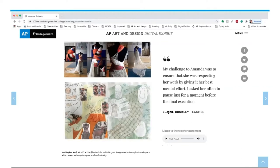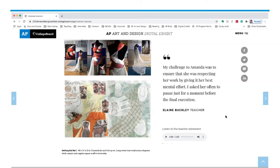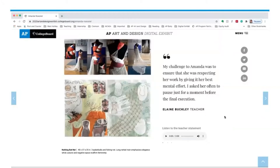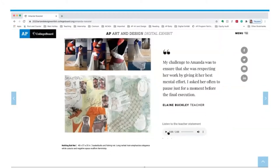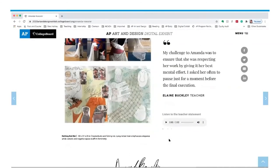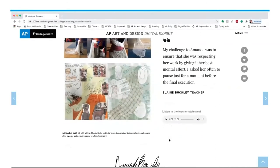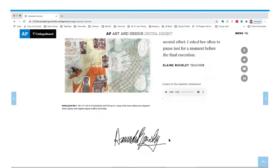Her teacher Elaine says her challenge to Amanda was to ensure she was respecting her work by giving it her best mental effort — she asked her often to pause just for a moment before the final execution. You can hear more from Elaine Buckley in her audio submission. At the bottom of Amanda's page, we also have her signature.